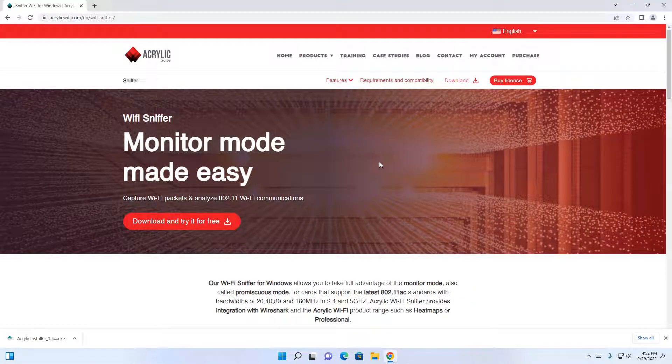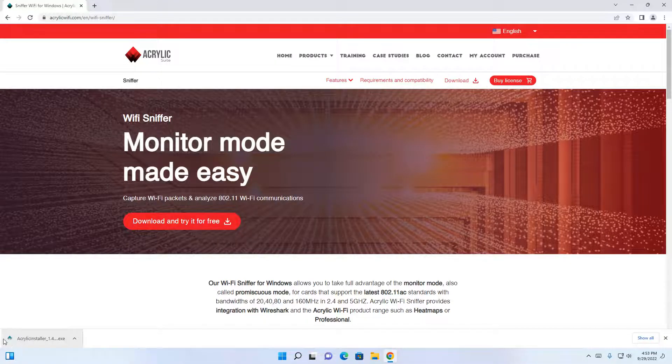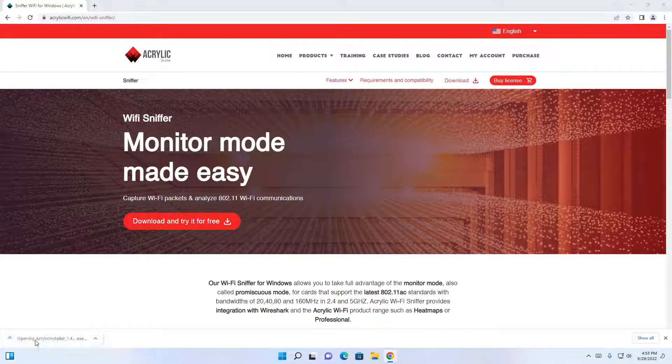This software will allow us to take full advantage of the monitor mode of the adapter. Go ahead and click on download and try. You'll see this come up. Click on the installation.